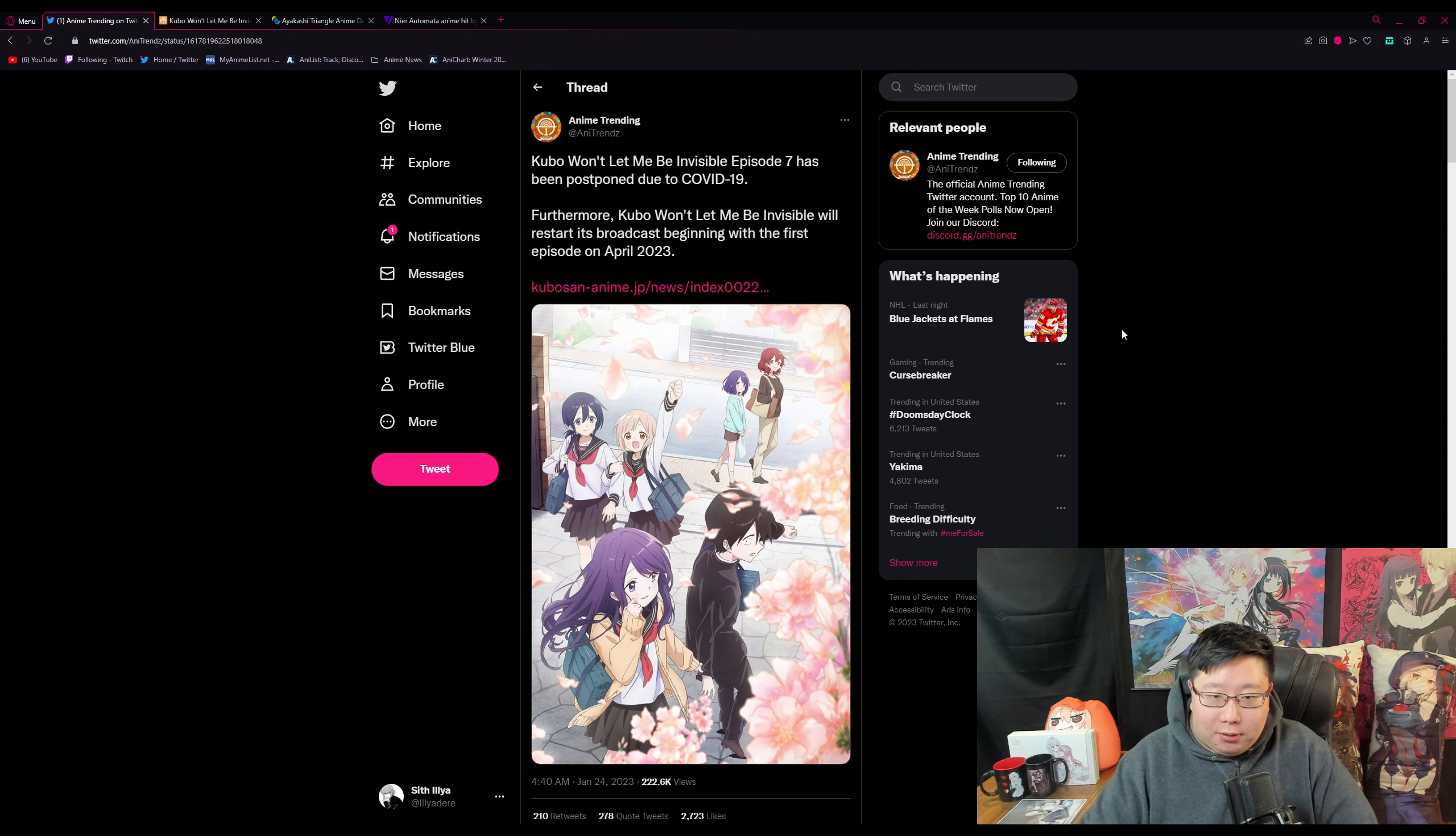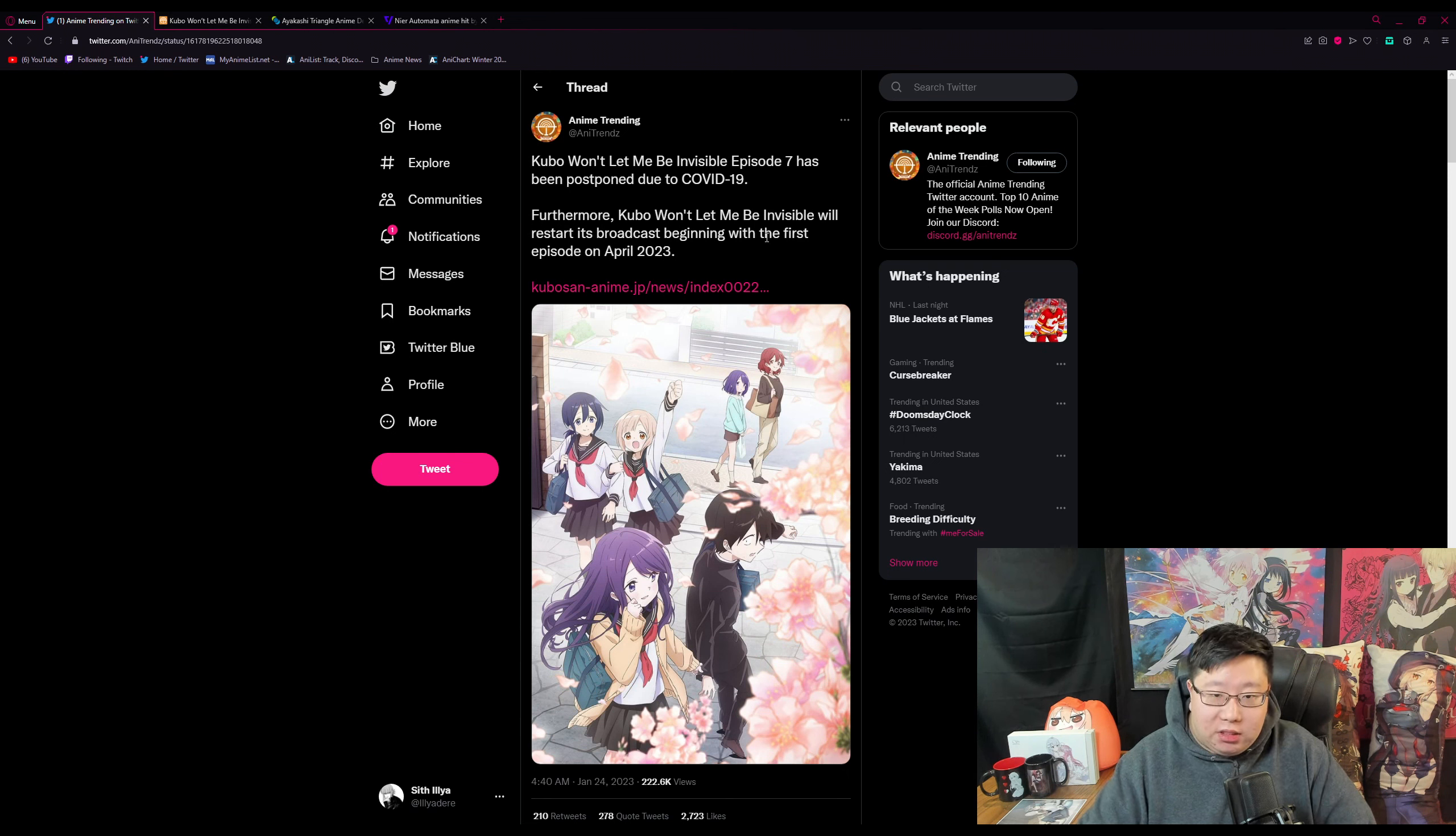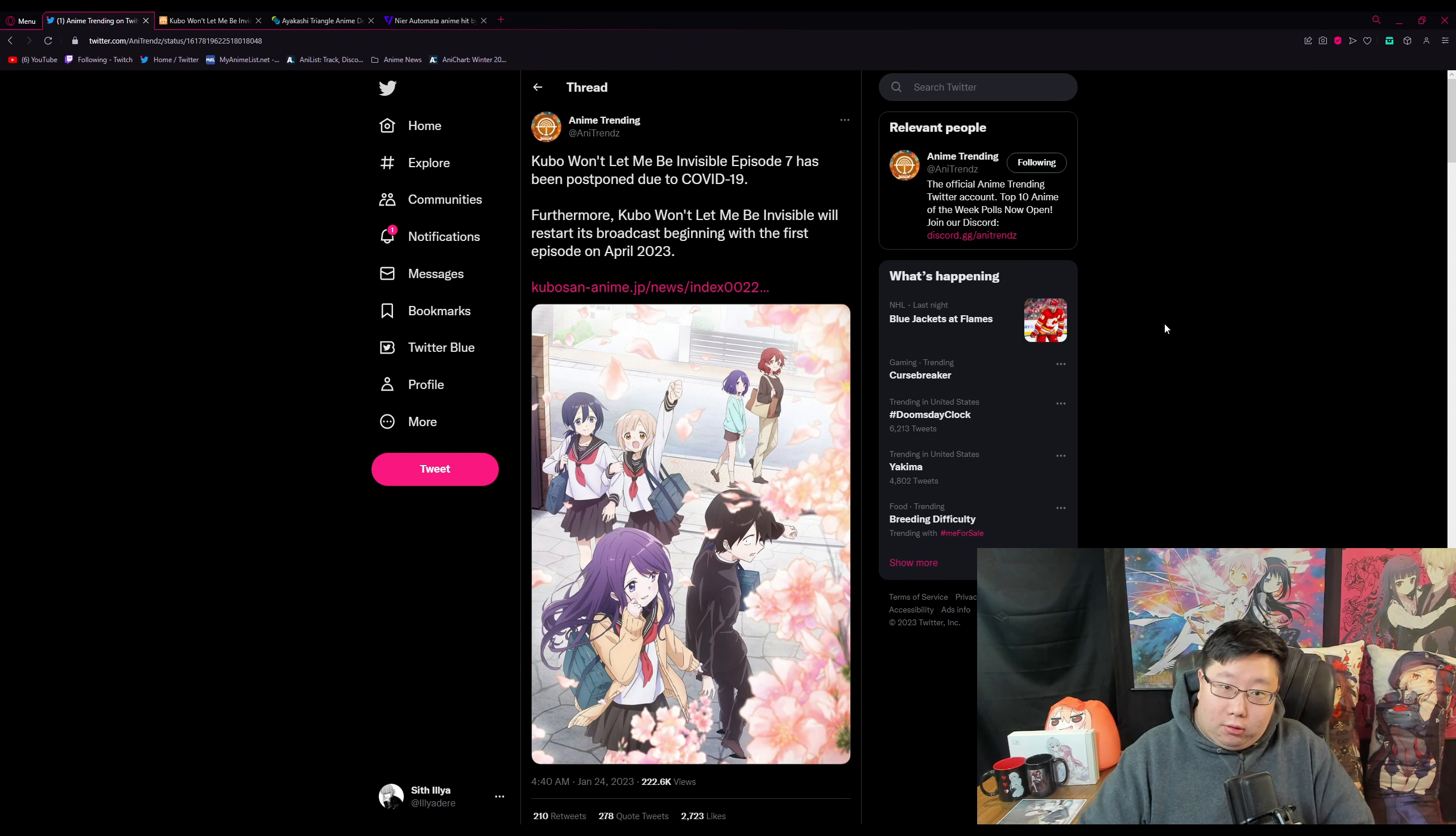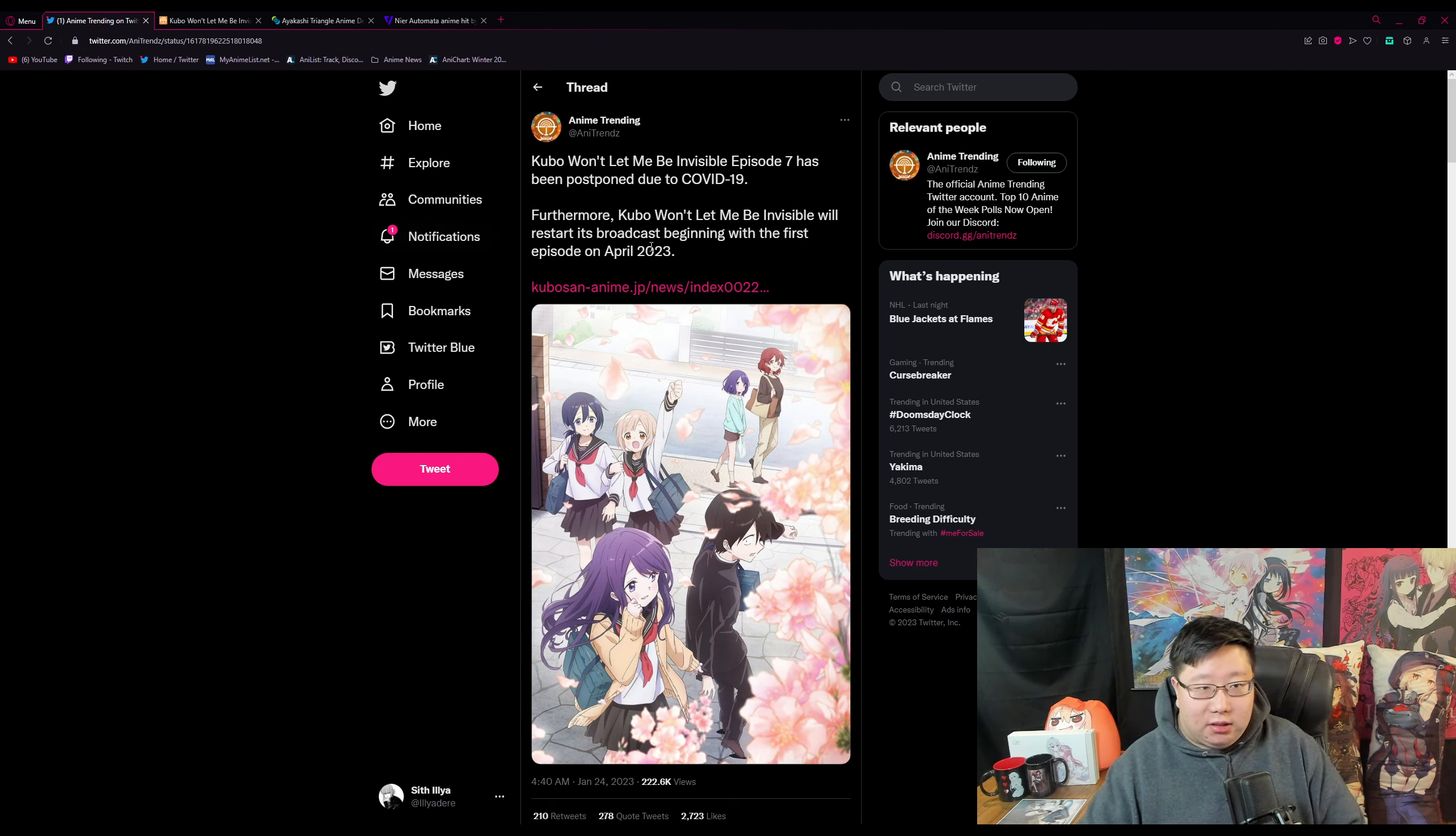Until April 2023, and it will be restarting from the beginning. So it seems like a lot of these winter anime are turning into spring anime. Kubo-san is now adding to the list of anime that are now being delayed.